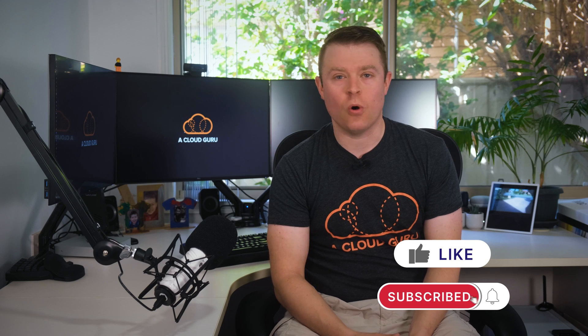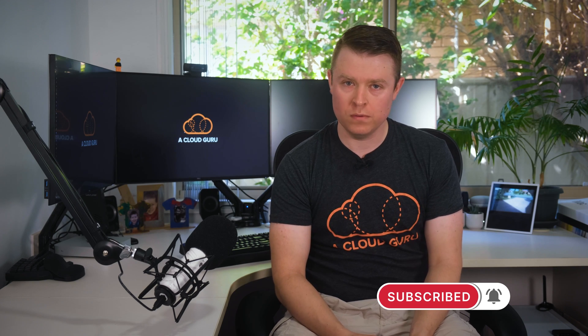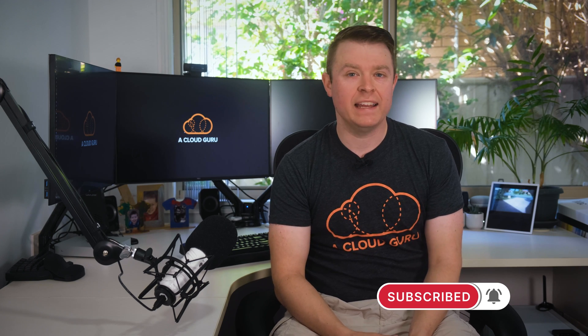This week, EC2 auto-scaling introduces warm pools, RDS for PostgreSQL now integrates with Lambda, WorkSpaces now has webcam generally available, and Cloud Shell is now more widely available as well. It's AWS this week with me, Nick Triantafilou.